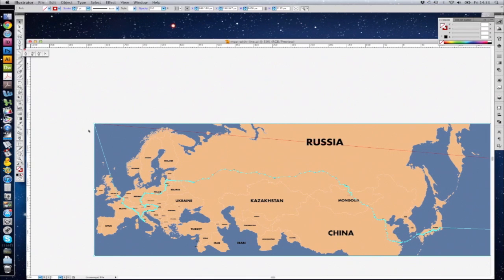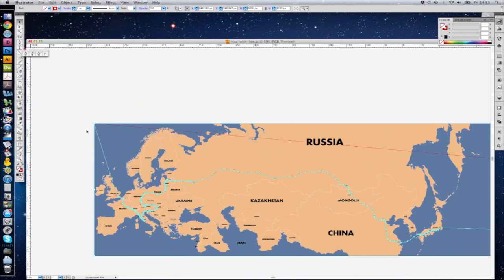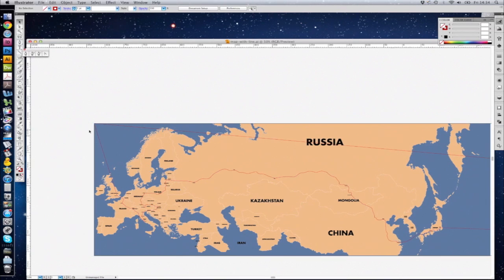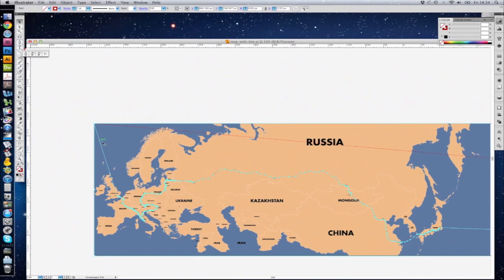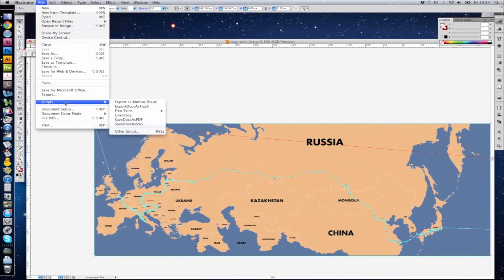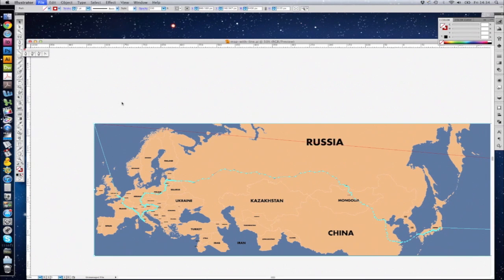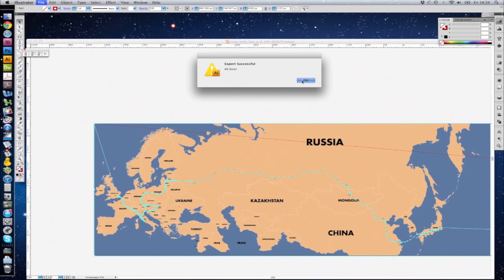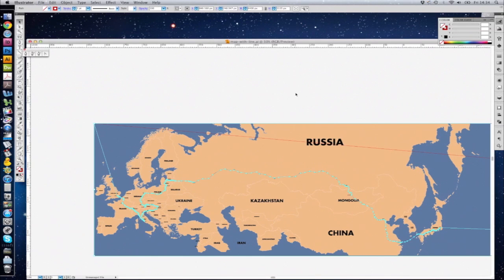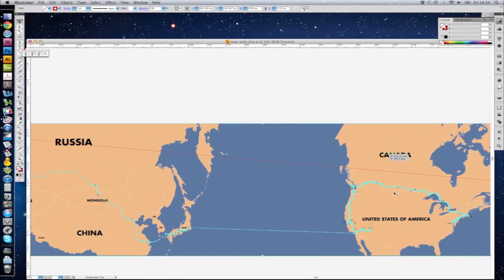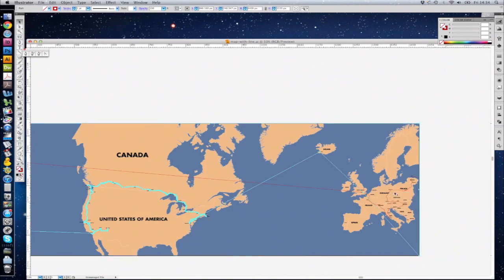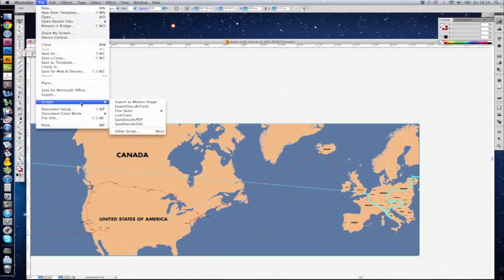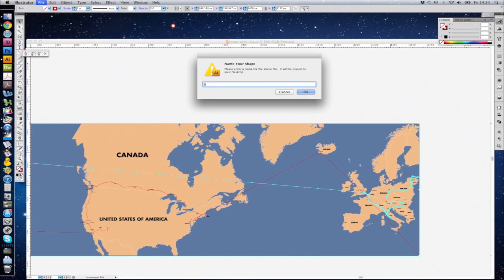The first thing that we need to do is save these in a format that Motion can understand. There's actually a very useful script that you can download, and I'll put the address in the video information. When you have it installed, you just need to select the path, go to File, Scripts, Export as Motion Shape, and then give it a name. In this case, it's the moving path. Then select the static path and do the same. Call that static.